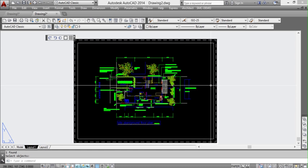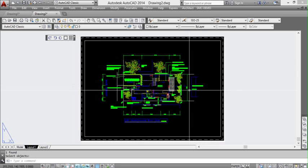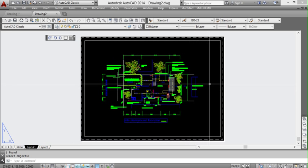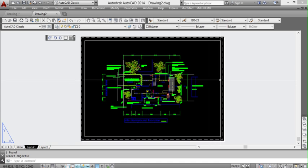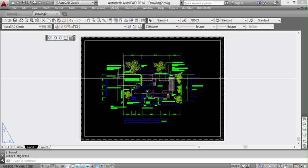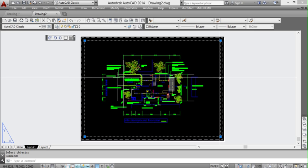So what we're looking at here is a viewport that's scaled at 1 to 100. Before we can do anything, we need to ensure our viewport isn't locked.